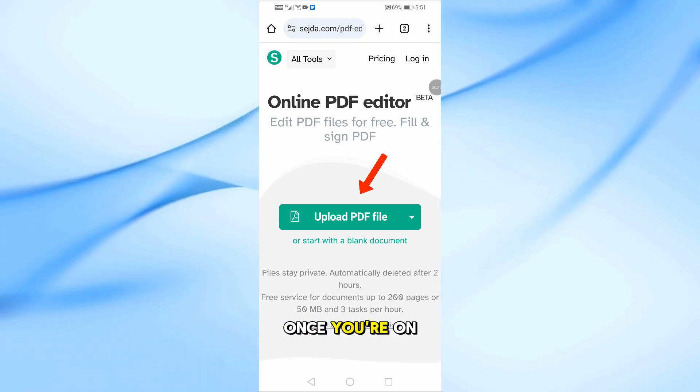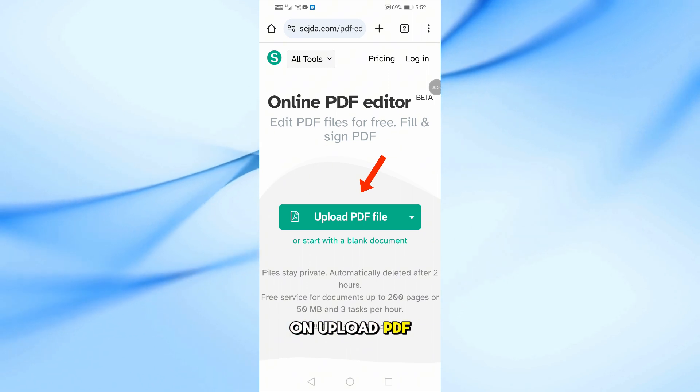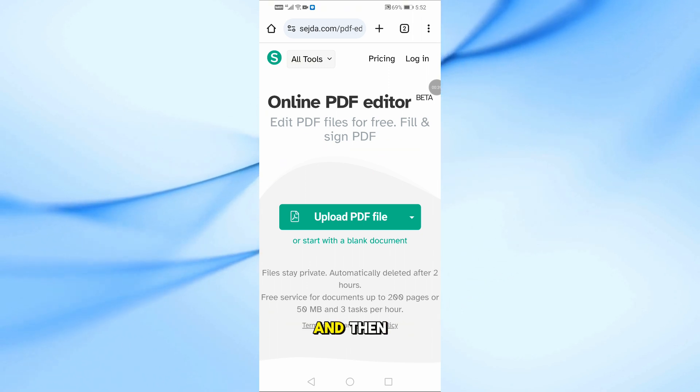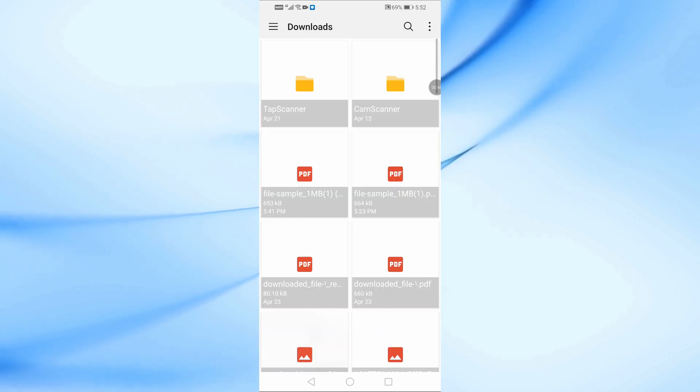Once you're on the site, tap on upload PDF file and then upload the PDF you want to edit from your phone.